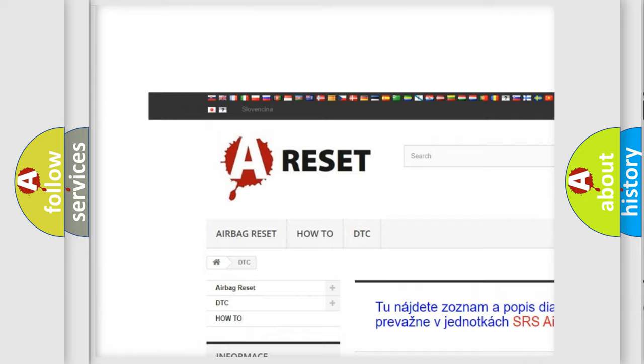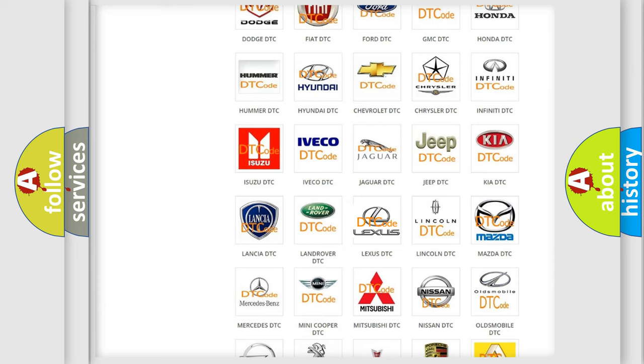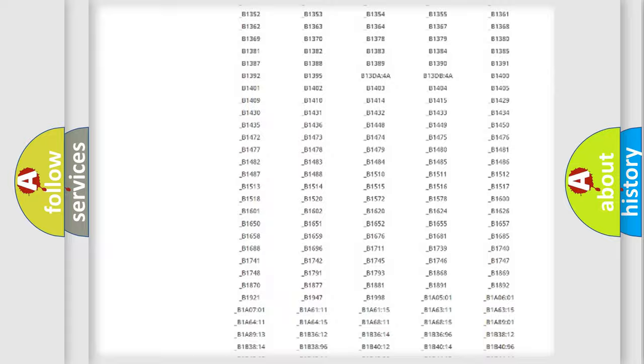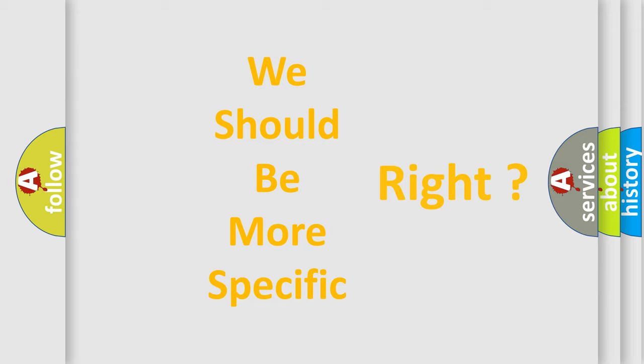Our website airbagreset.sk produces useful videos for you. You do not have to go through the OBD2 protocol anymore to know how to troubleshoot any car breakdown. You will find all the diagnostic codes that can be diagnosed in Lexus vehicles, and many other useful things. The following demonstration will help you look into the world of software for car control units.